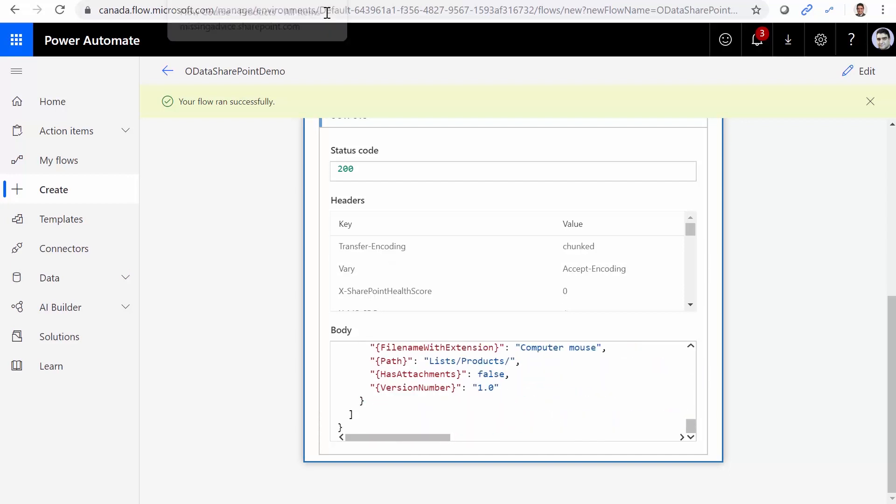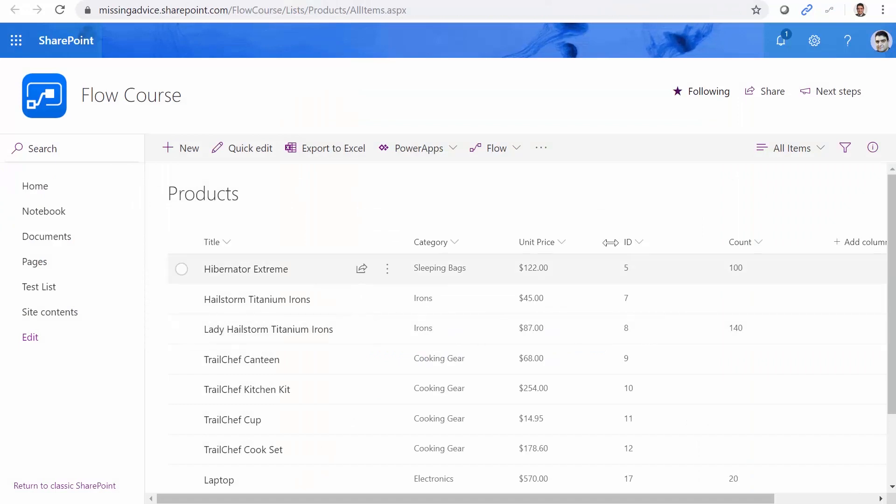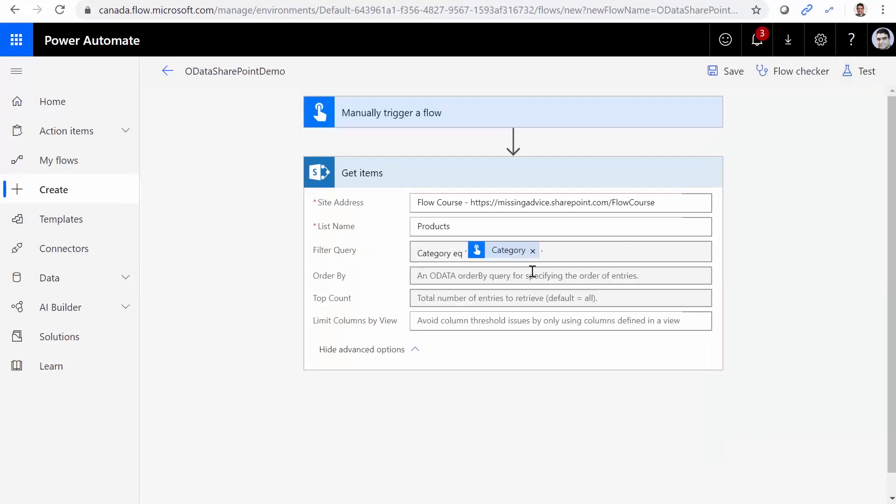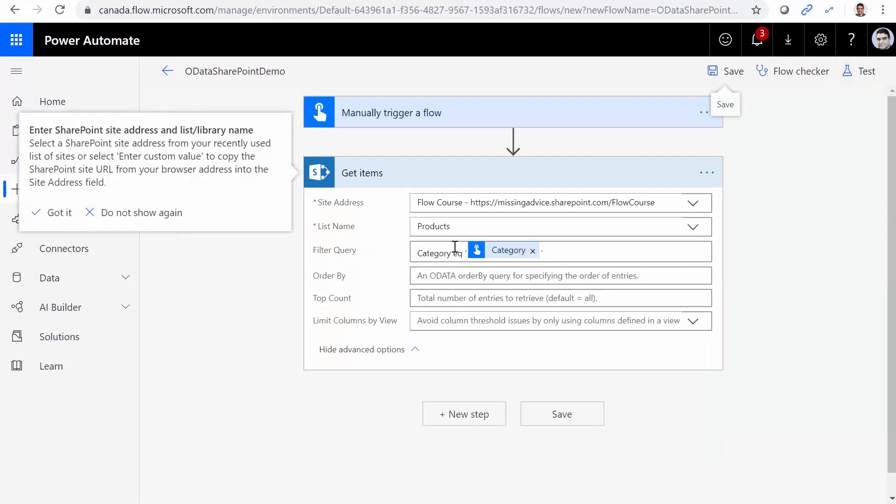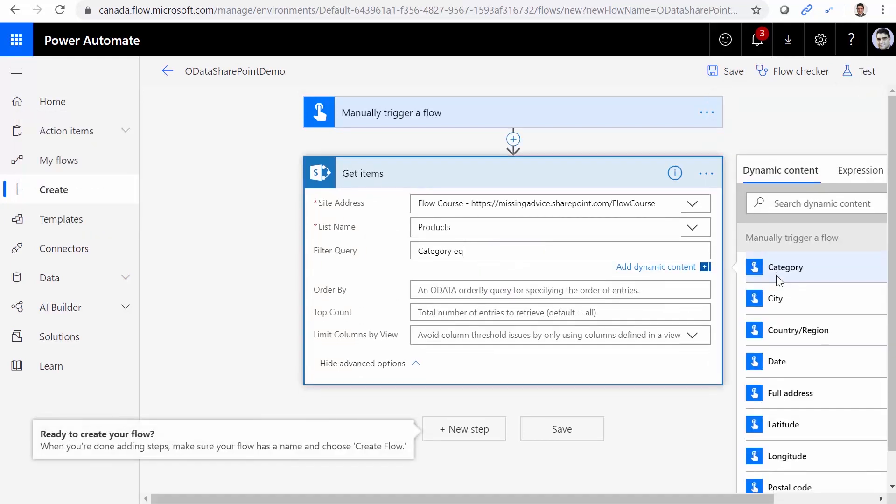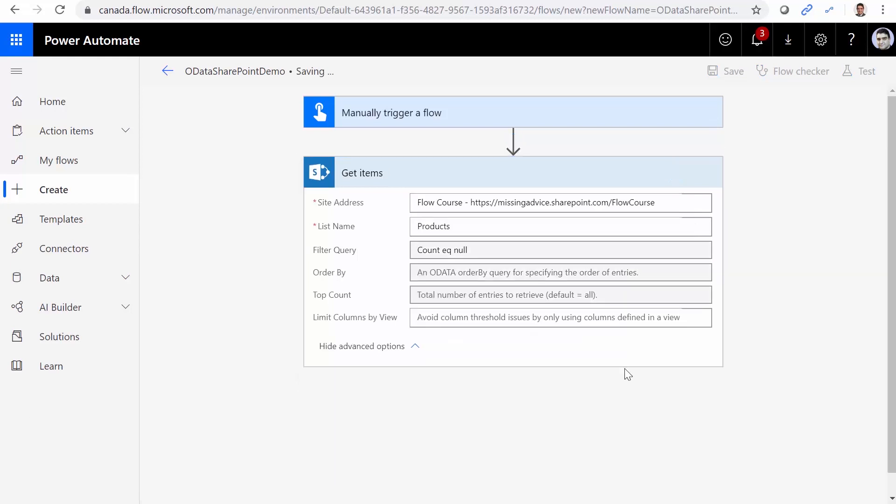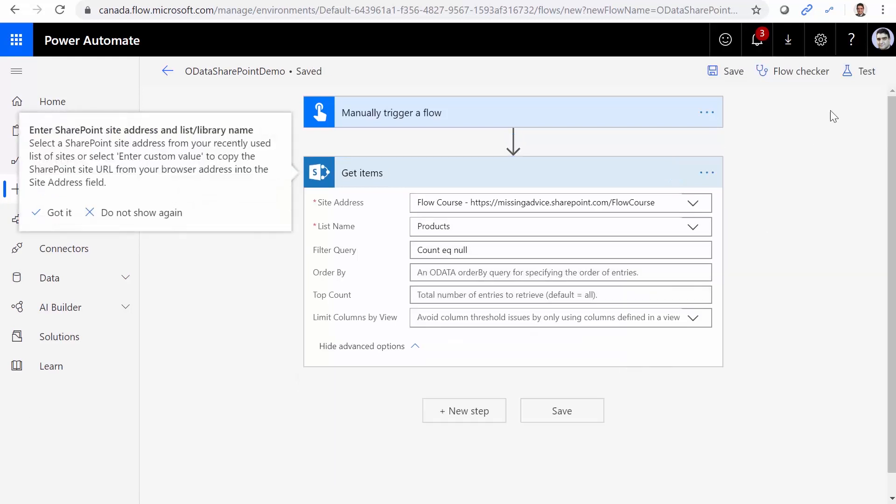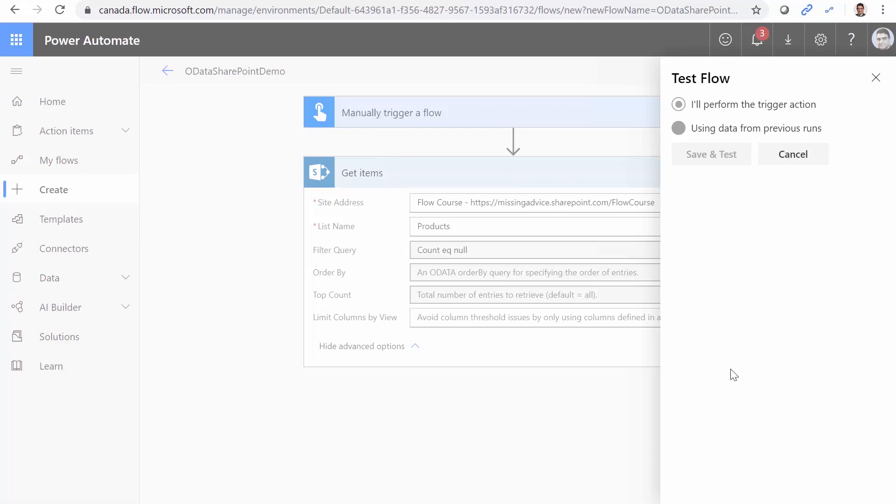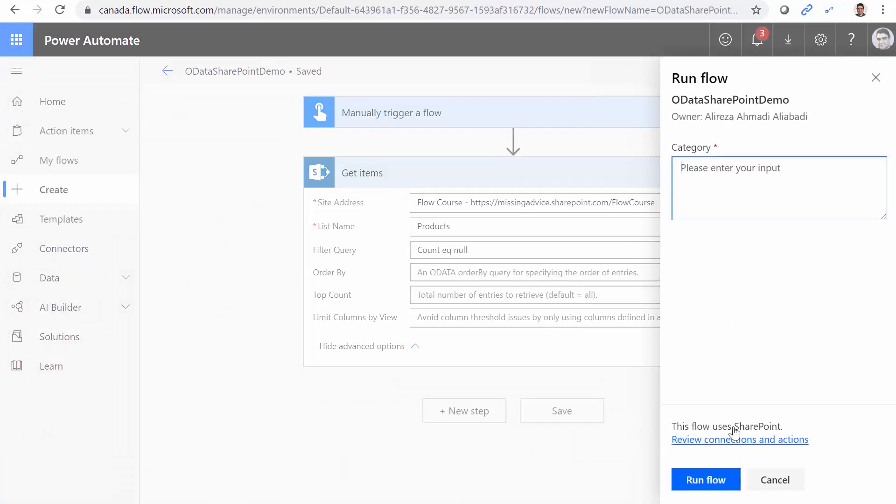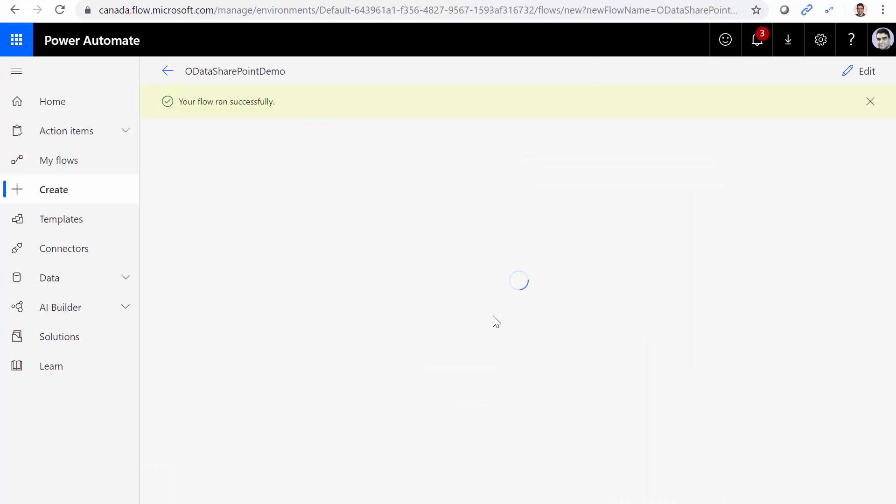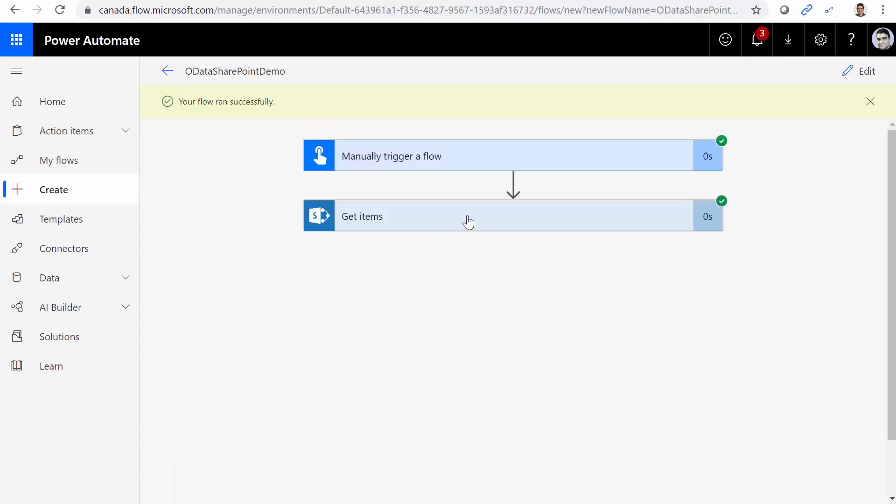Let me take it one level further. So I want to query all the items that the count is null. So in this case, I come back here. I click on edit again. And category equals whatever. I don't need the category anymore. I just say count equals null. Save. Let me see if it works this time. Save and test. This time it doesn't matter what I put here because I'm not using the category that comes from the trigger as a part of the filter. So I click on run flow. Done. And I'm happy.